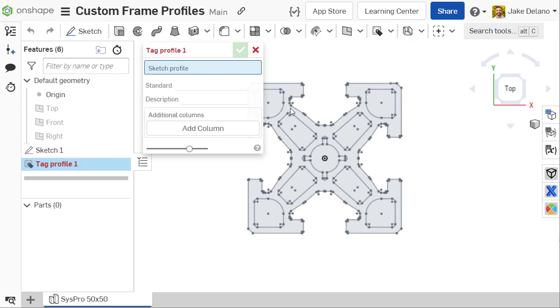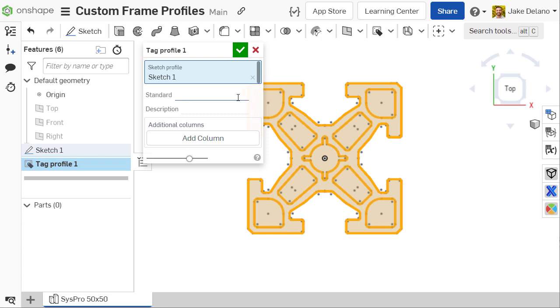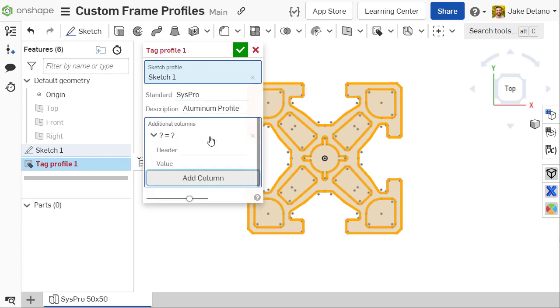Once your sketch is complete, use the Tag Profile feature to add metadata to your profile. This will show up in your Cutlist, and you can even add custom metadata with the Add Column button.